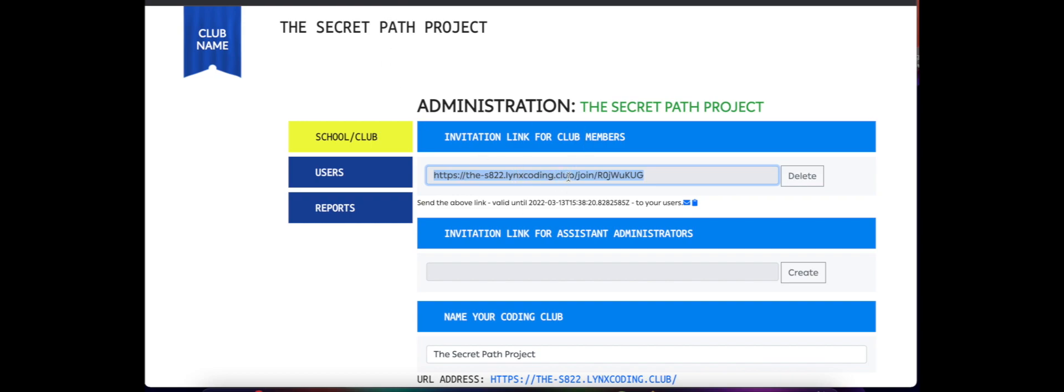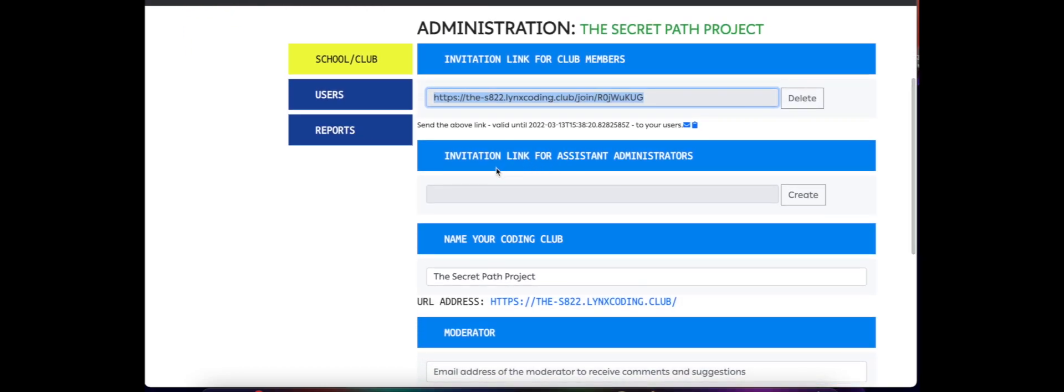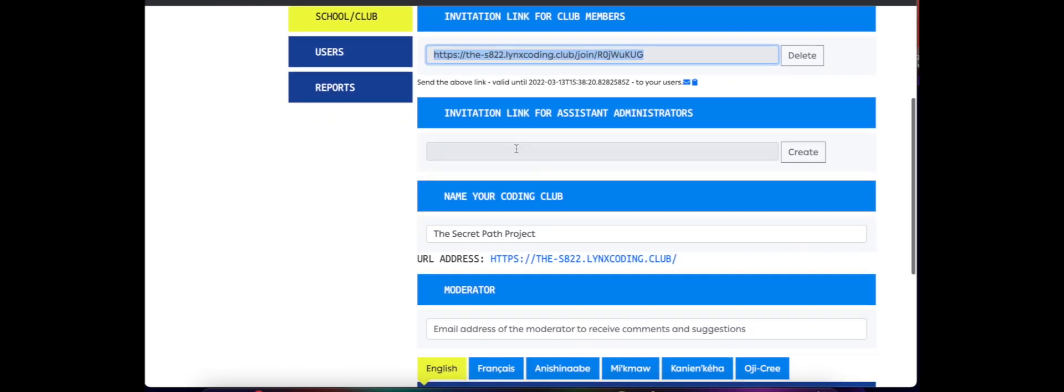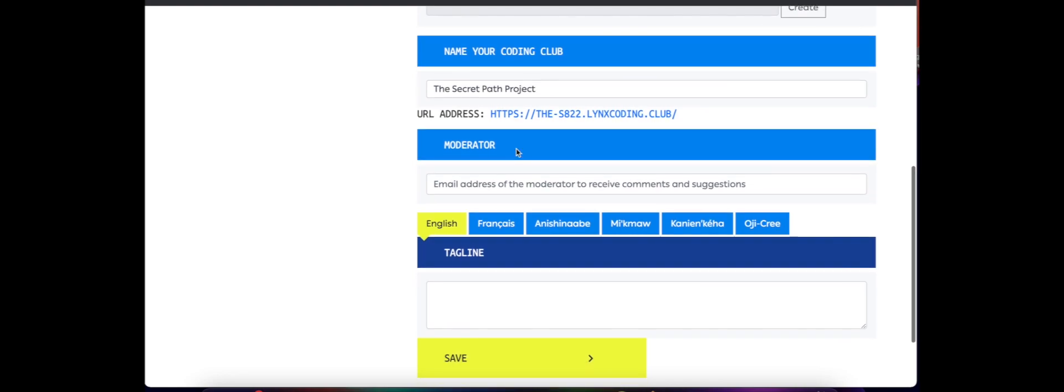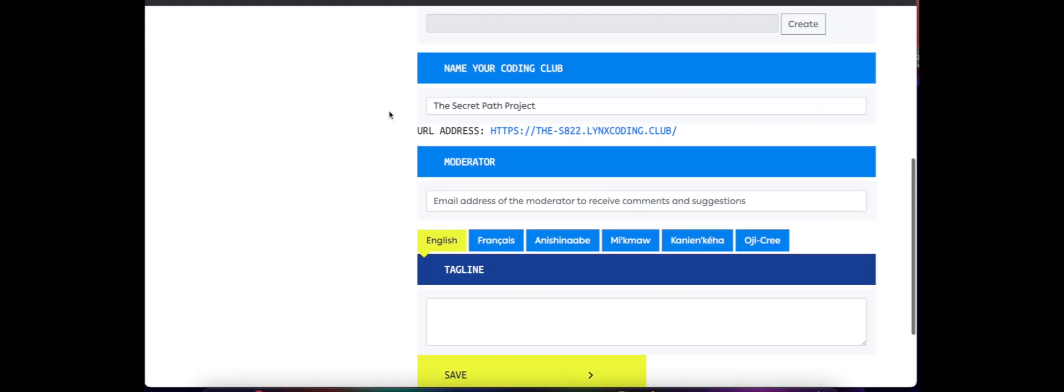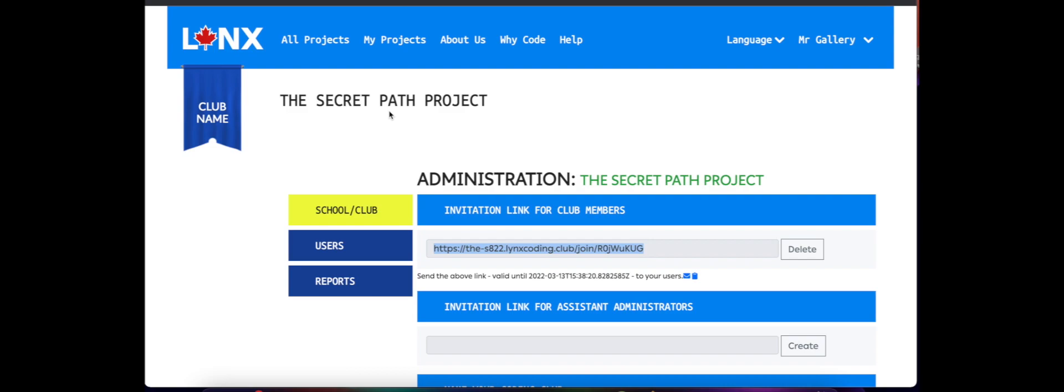So back to Links, once we've created the link for our students, we can again create assistant administrators and taglines as well. Always make sure to hit Save. Once you've saved it, it is now time to find the template and put it into the Secret Path project coding club.